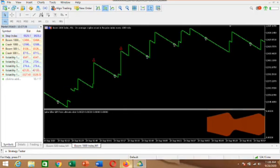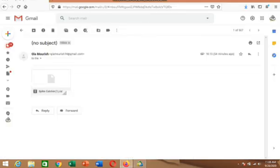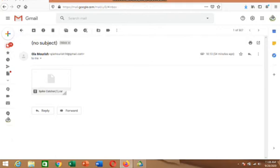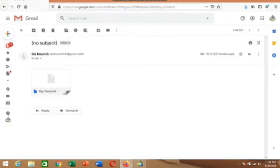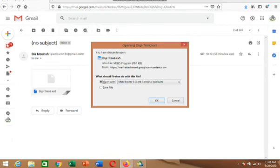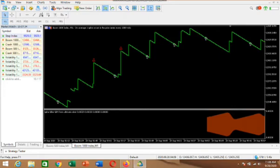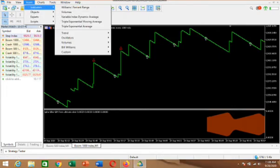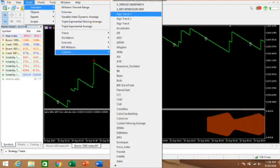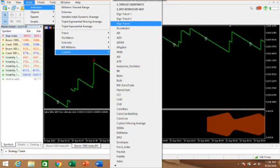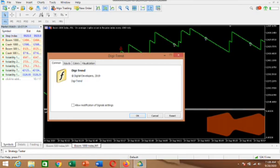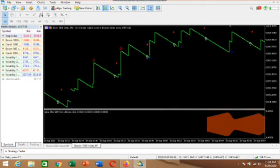Let's add another indicator since we are here for that. We already installed one, so let's install another one. Just click on this arrow and it will automatically show you DigiTrend — click OK. Then go to Insert, click on Custom Indicator. You can see DigiTrend is now listed — click on it, then click OK. That is how it was added. It's very simple to add a custom indicator.